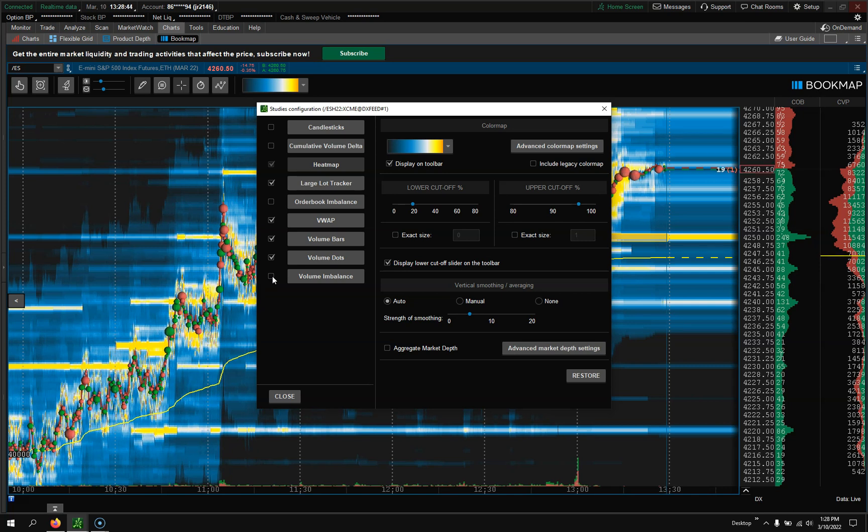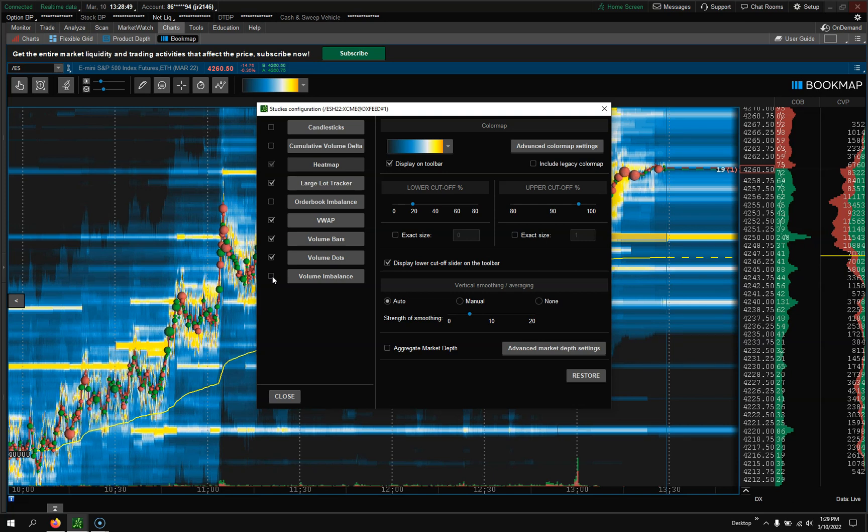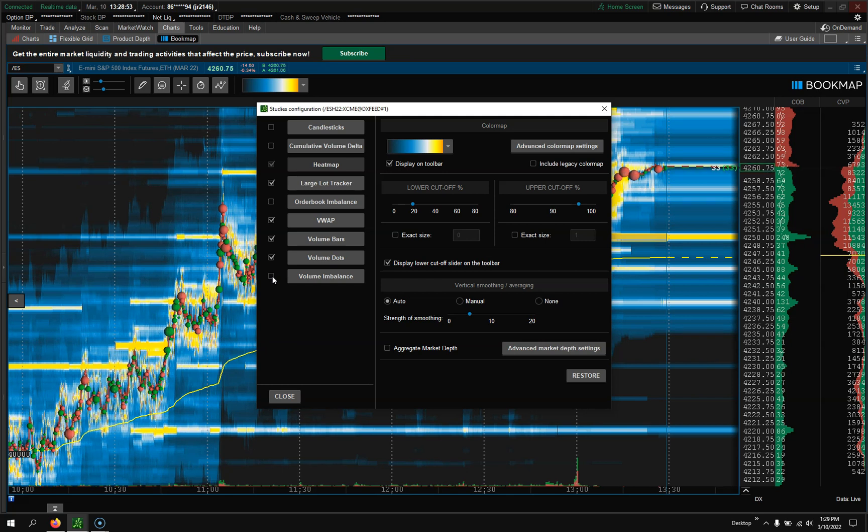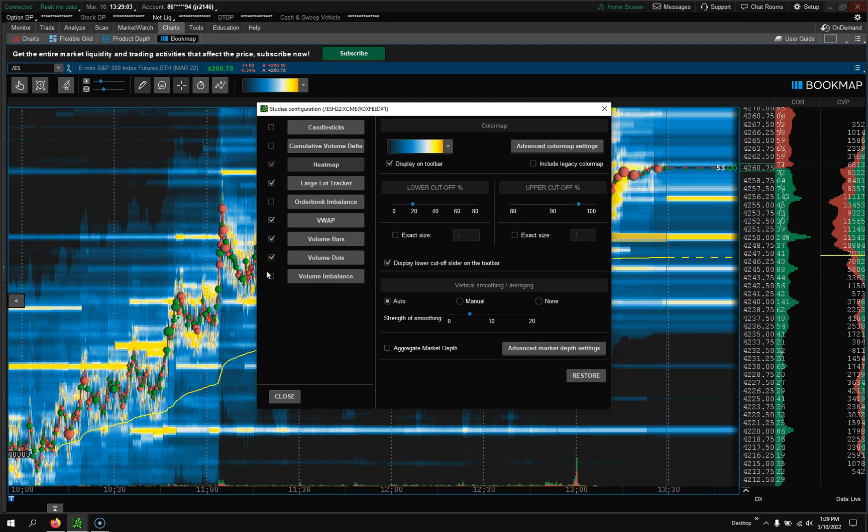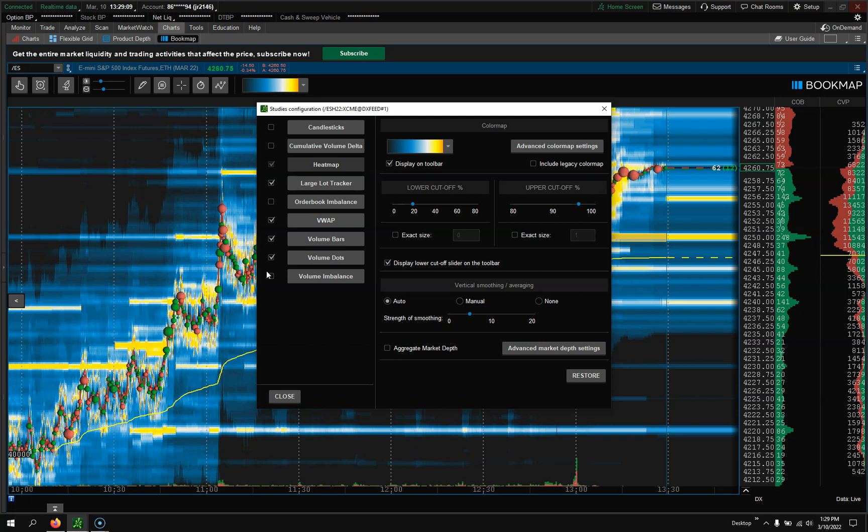I have a link down below if you want to go use the bigger Bookmap, which is the standalone and not in Thinkorswim. I have a free trial - you could check that out. If you use other brokers, like I use Stage 5 as one of my trading platforms, I actually have my Stage 5 linked up to my standalone Bookmap and could trade directly from there and see everything just from there too.